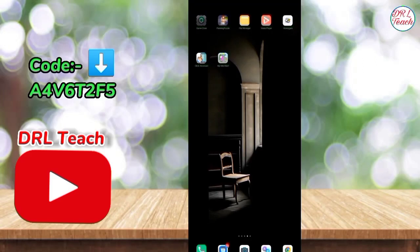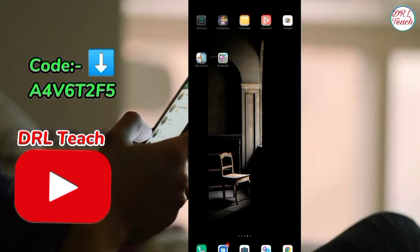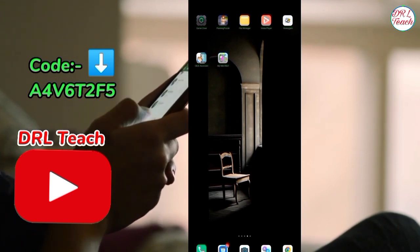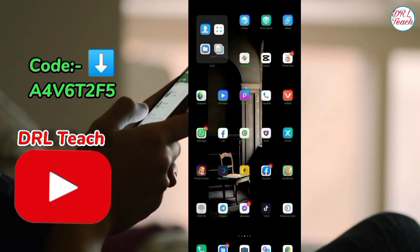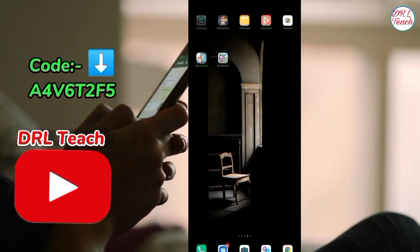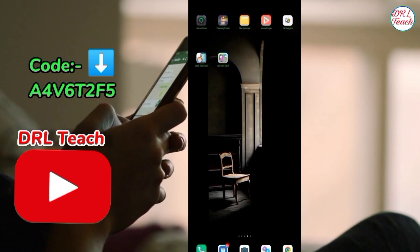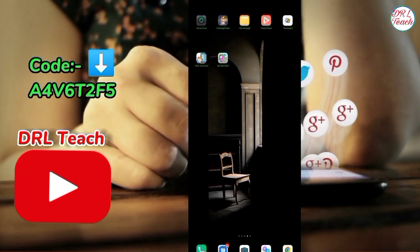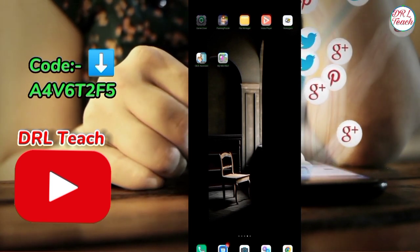Hello, welcome to my YouTube channel. In this video, I am going to show you how to earn some money. Hi everyone, I am going to get some money.